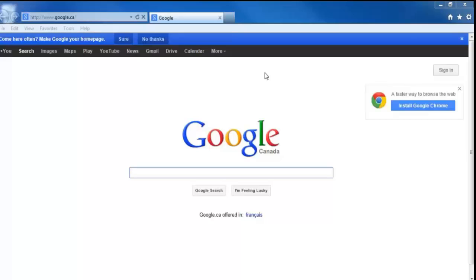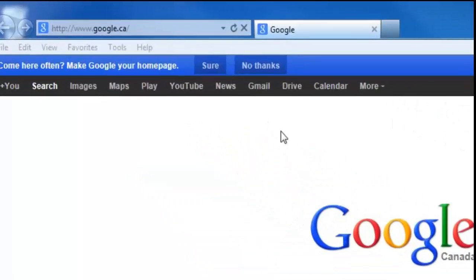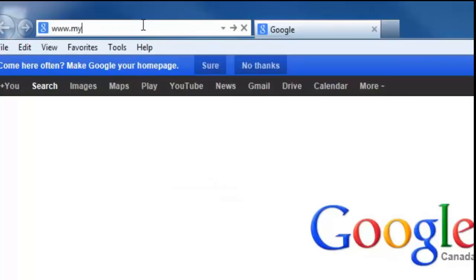So what you want to do is just open up your web browser, and this can be Internet Explorer, Firefox, really any browser you use. And up in the address bar, we're going to go to www.mydlink.com.